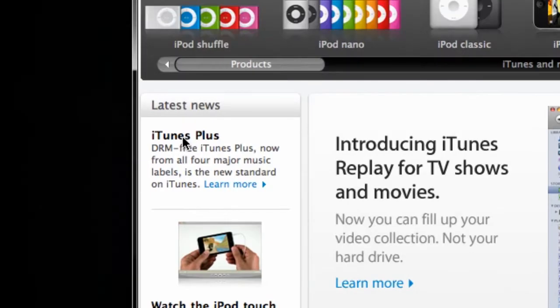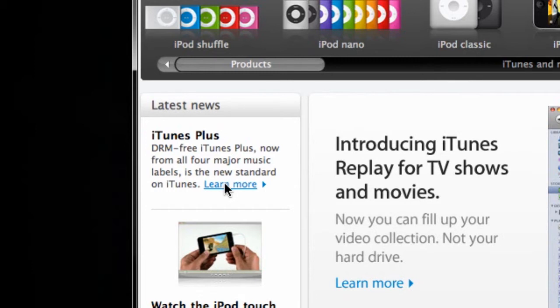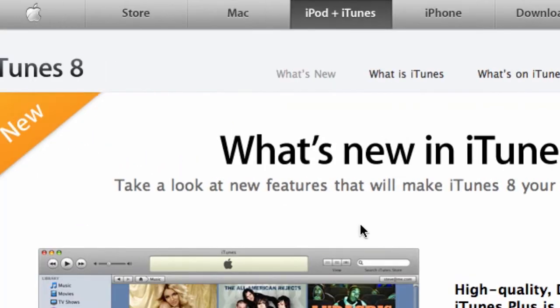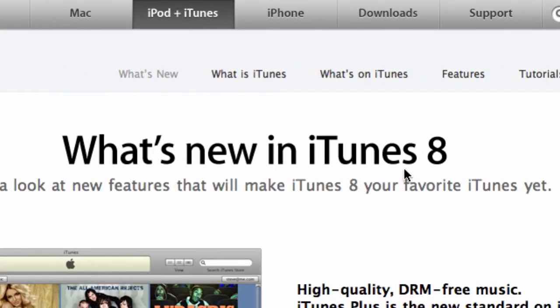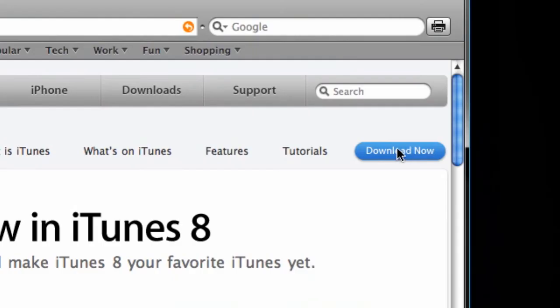Here's iTunes Plus. DRM free music and iTunes Plus now available from all four major music labels. So click on learn more, and it's going to give us a download now link right up at the top. Click on it.